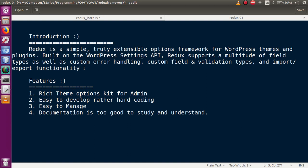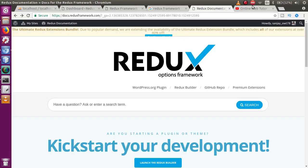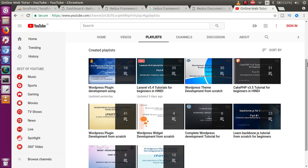Basically, Redux provides an interface which is used to provide multiple theme options for managing and customizing the theme options for our website. Some of the great features of Redux Framework in WordPress include: a rich theme options kit for admin — basically it provides multiple theme options for customizations and for the admin to control the website. Second, it is easy to develop rather than hard coding.